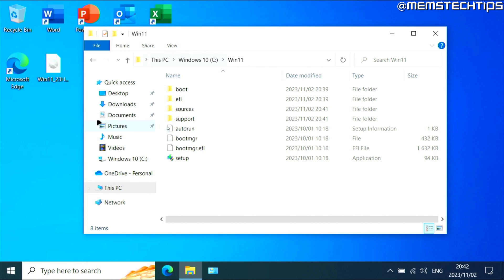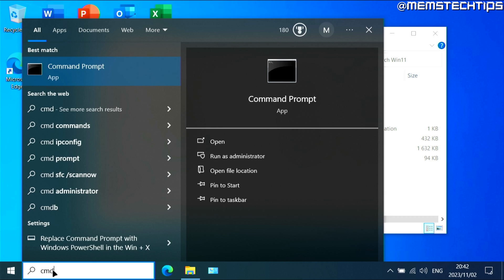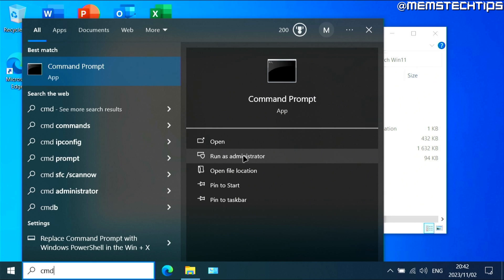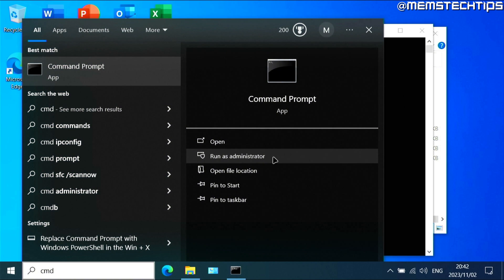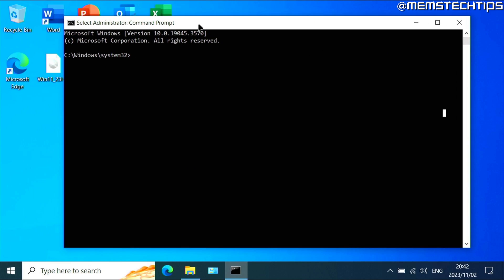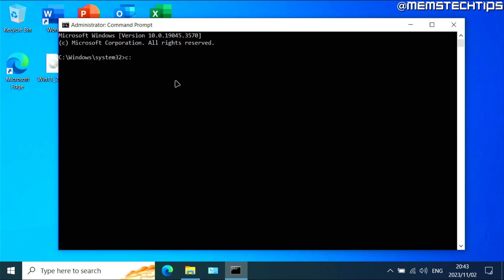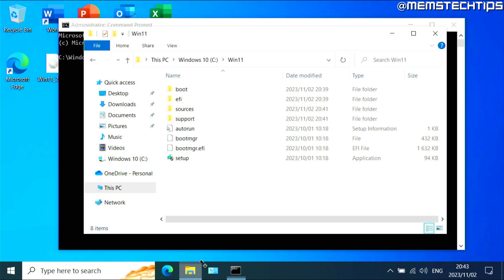Now you can keep this window open, it doesn't really matter. But what you need to do next is you need to do a search for CMD so you can find the command prompt, and then click on run as administrator. Once you have the command prompt open, you need to type the following command. That command is C colon backslash and then win 11, and it is case sensitive as it needs to be the folder that you have on your C drive.